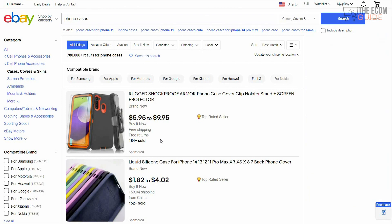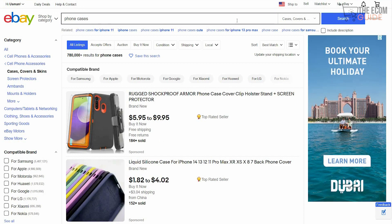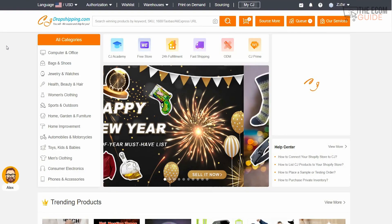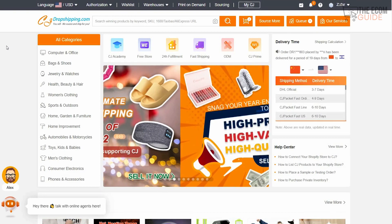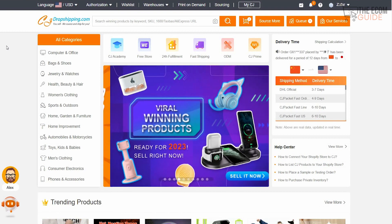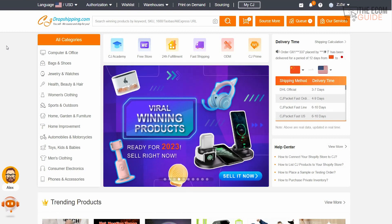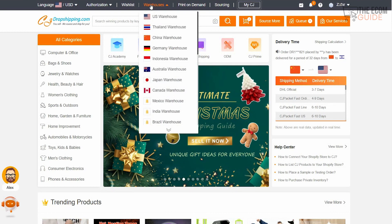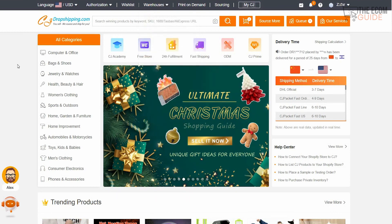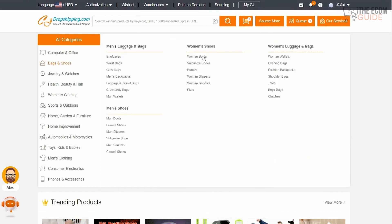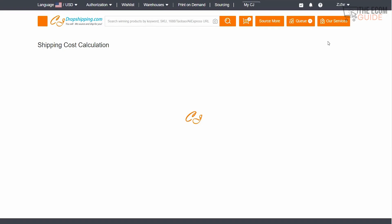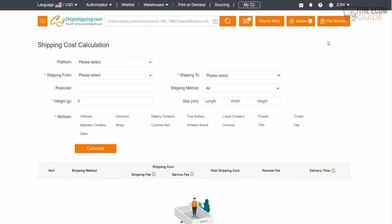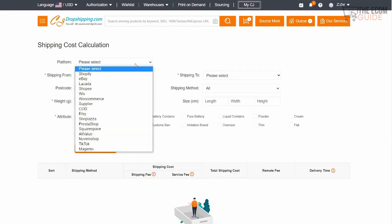To increase your profit margin, head over to CJDropshipping.com. One of the major things I love about it — differentiating it from Alibaba — is that you can have different warehouses and search within them. Before we do that, I want to talk about the shipping calculation tool on the right side. Once we click on it, it's going to open in the next window.